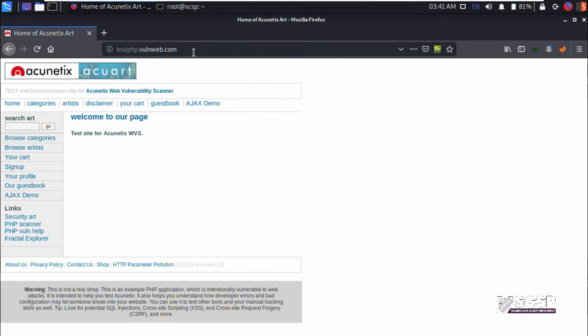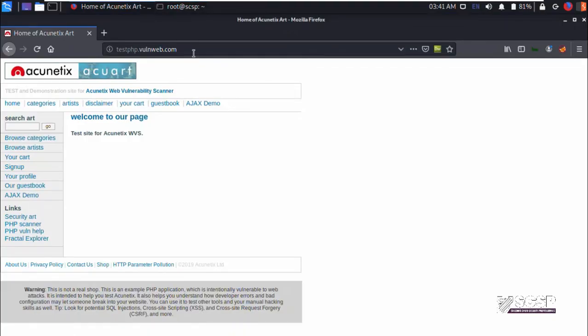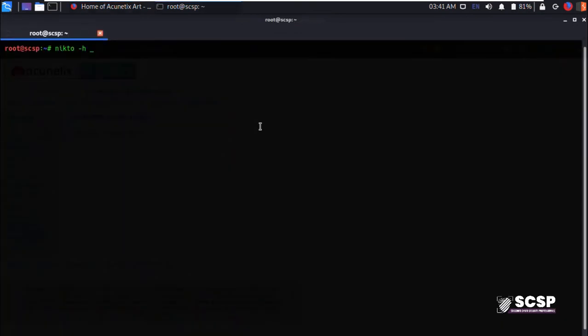Anyways, let's get started with the video. As I mentioned earlier, to start Nikto just type in Nikto dash h for host and let's give it our target URL. Hit enter.